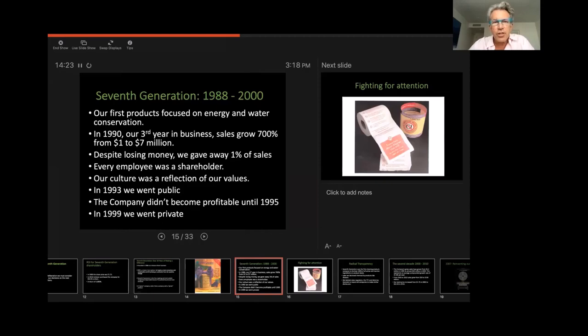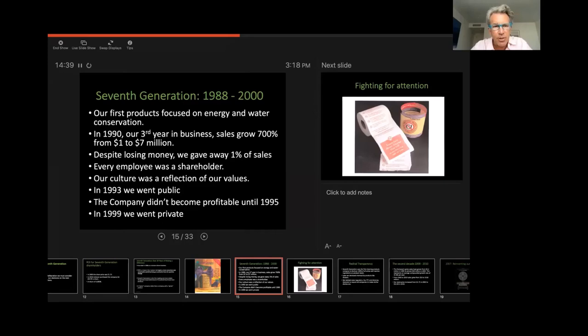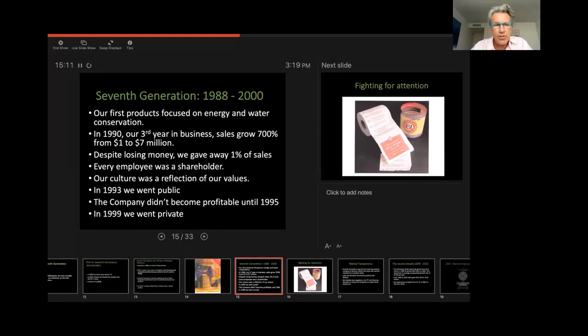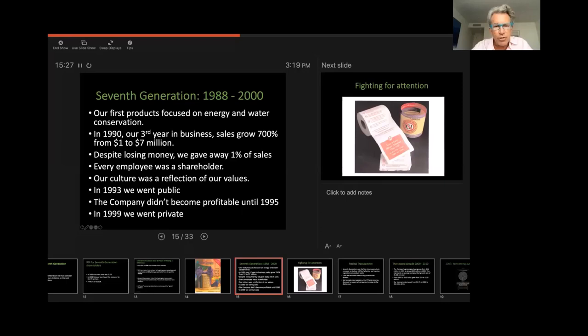So let me just tell you about the first 12 years we were in business. Most of the products we sold focused on energy and water conservation. In 1990, our third year of business, our sales grew 700% from $1 million to $7 million. And despite the fact that we lost money, we still gave away 1% of our sales to nonprofit organizations like Greenpeace and Sierra Club and the Audubon Society. Every employee we had was a shareholder and an owner of the company. And we wanted people to not think like employees, but to act like owners and to treat the company as they would if they were owners.